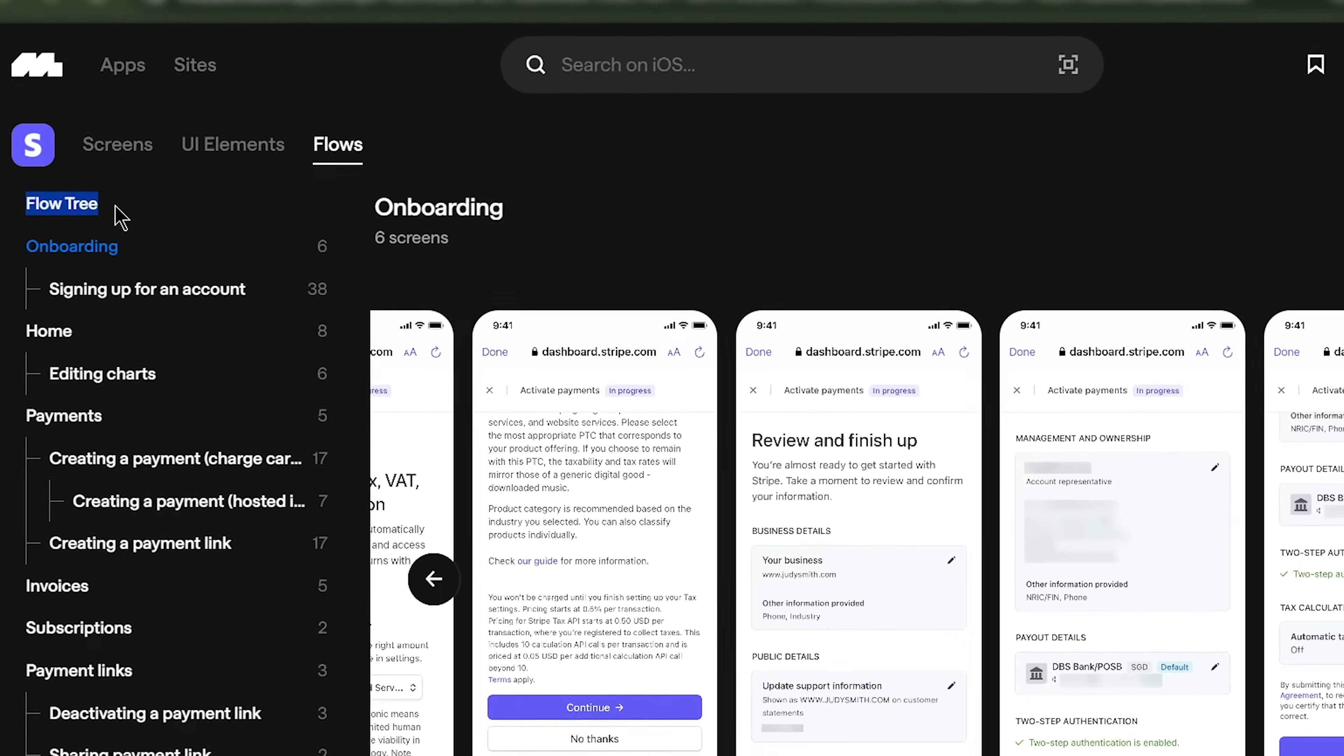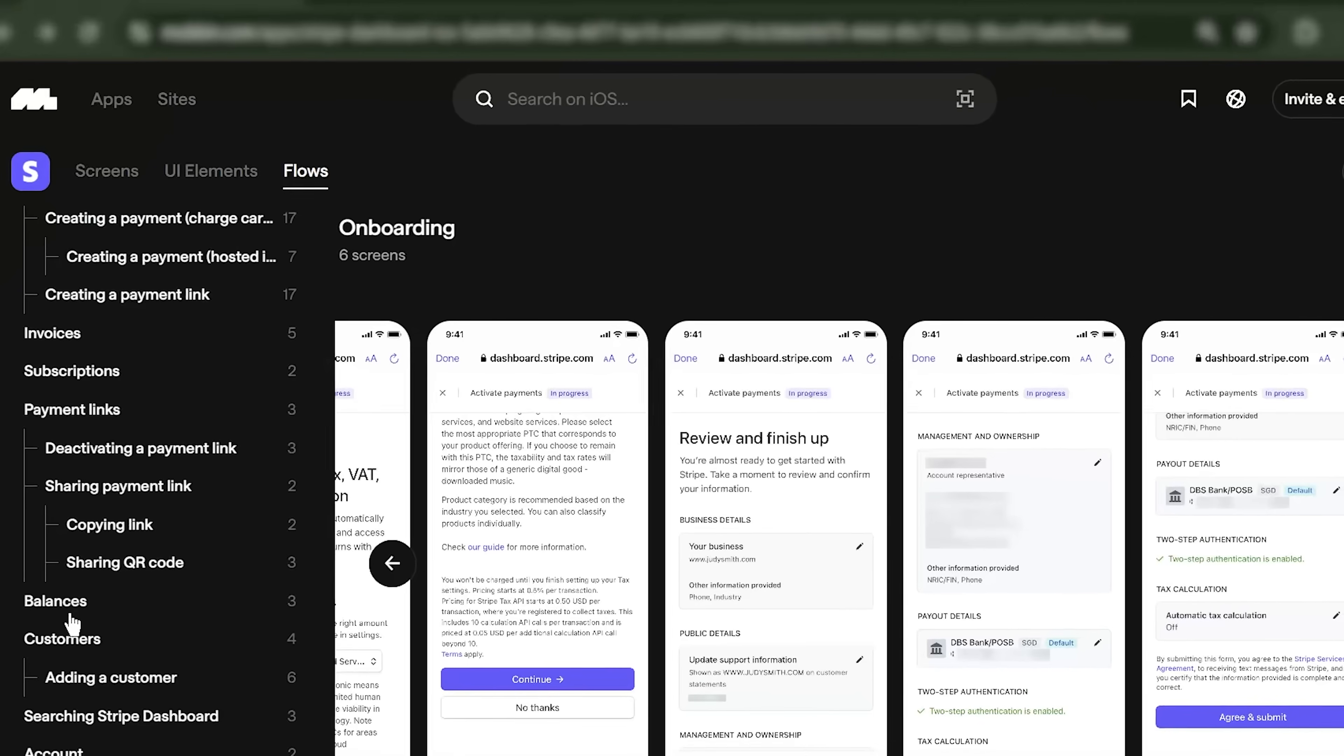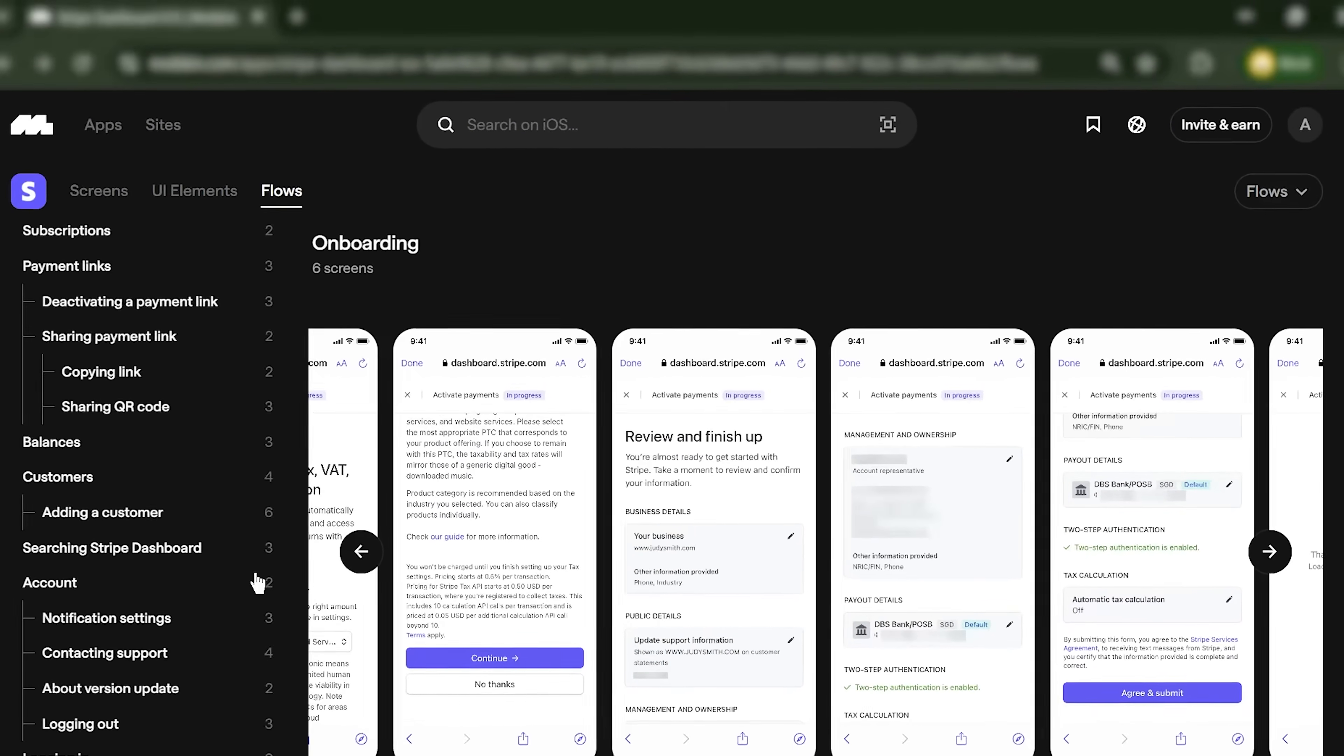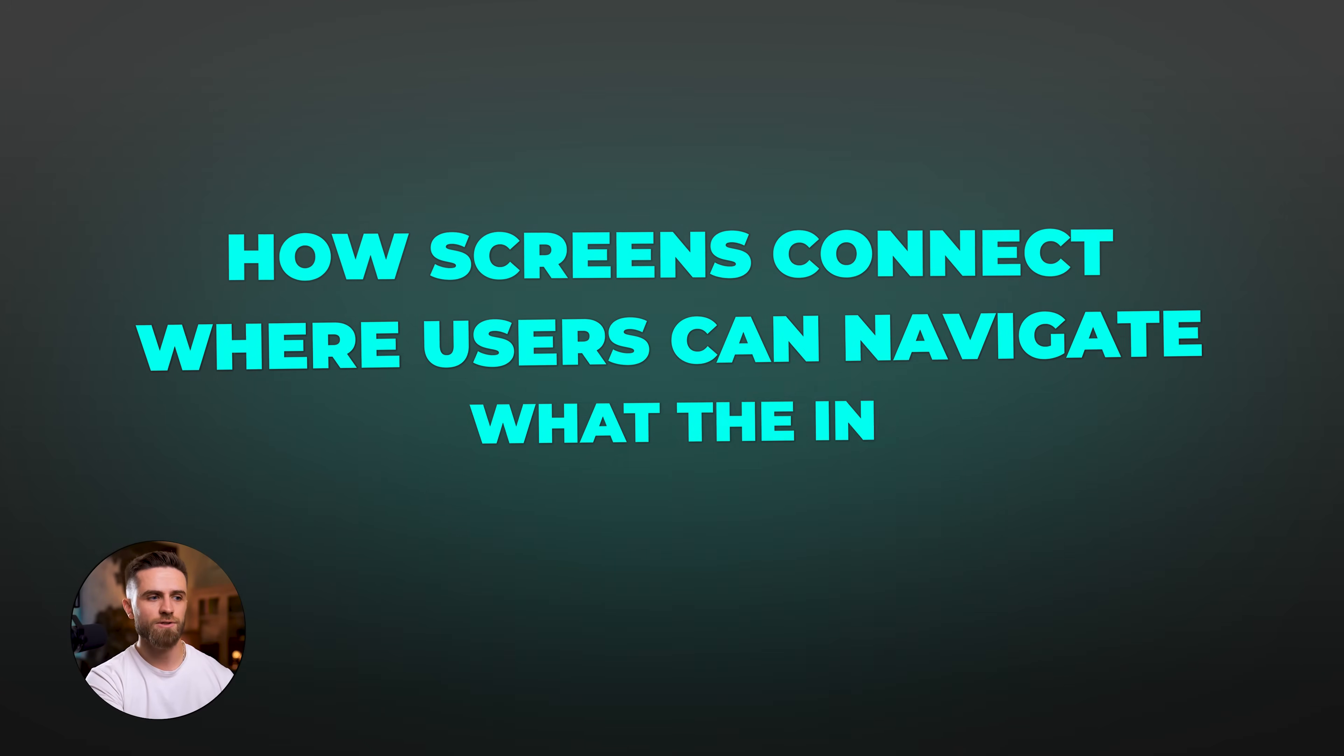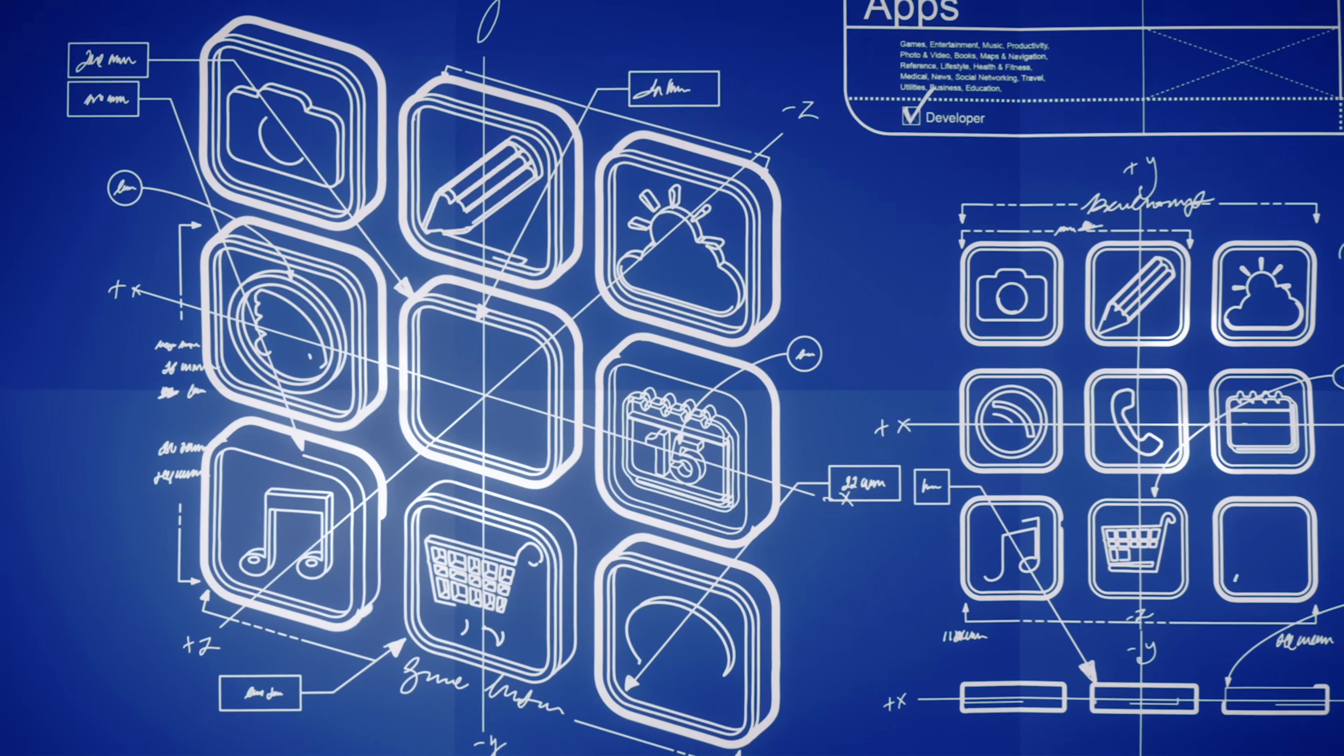And here's a killer feature: Flow tree. This is basically an x-ray view of any app's structure. Mobbin takes every screen in an app and maps out the entire hierarchy - how screens connect, where users can navigate, what the information architecture looks like. You see the whole tree. It's like having the app's blueprint.